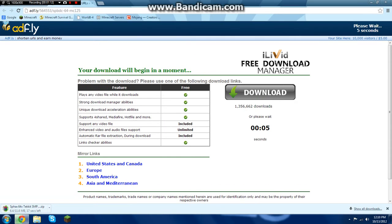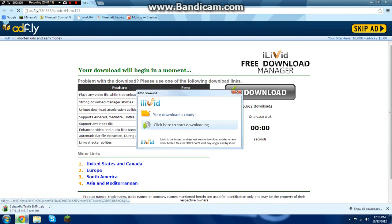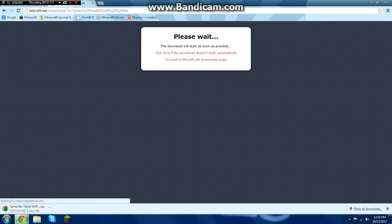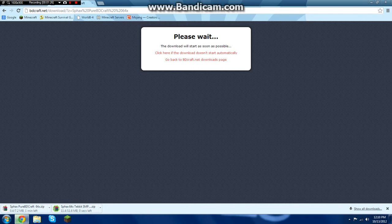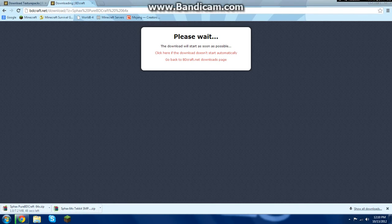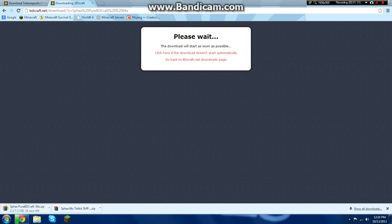You're going to wait and then you're going to click 'Skip Ad'. Both of these should download — just wait for them to finish downloading.